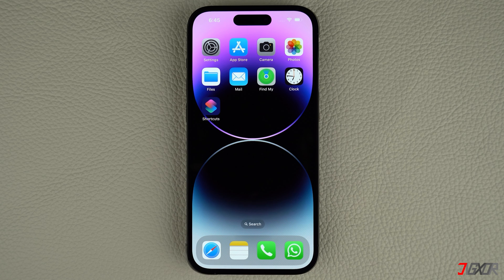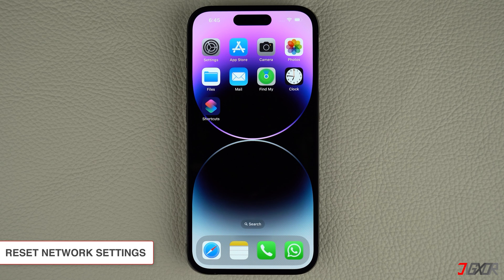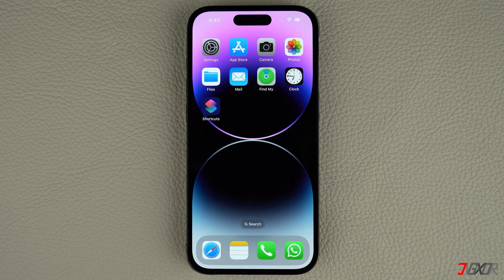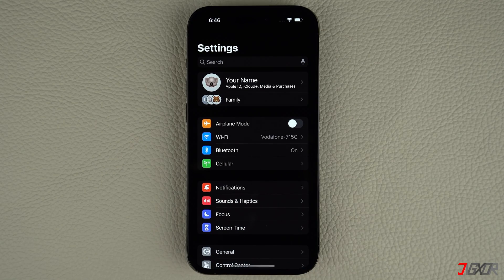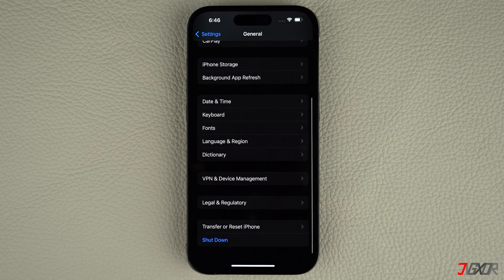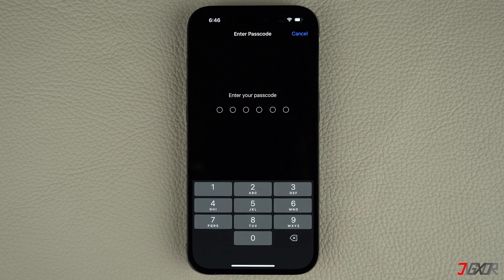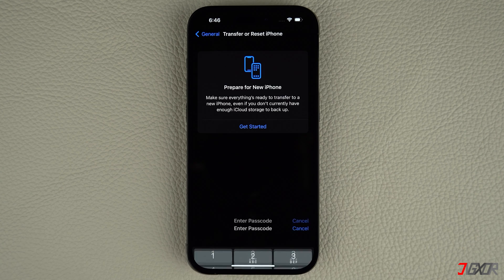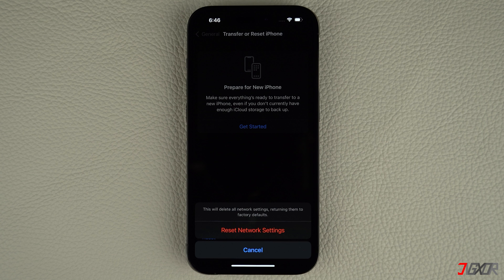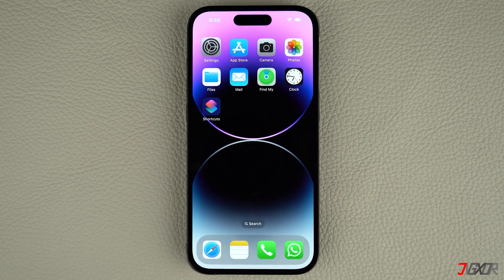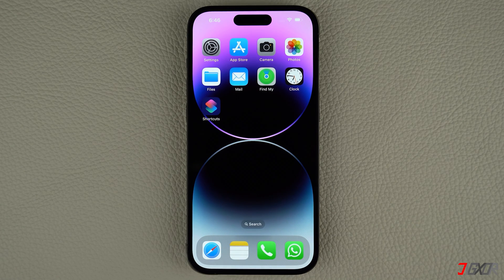Additionally, your iPhone has network settings that control how it connects to cellular and Wi-Fi networks. If these settings are corrupted, it can prevent your phone from sending texts. Resetting your network settings can fix this problem. To reset your iPhone network settings, open Settings and navigate to General. Scroll to the bottom and tap Transfer or Reset iPhone. Press Reset and choose the Reset Network Settings option. Then enter your device passcode to confirm the action and start the reset process. Please note that your Wi-Fi passwords, cellular, VPN, and APN settings will be restored to factory defaults. However, you can easily reconfigure them once the reset is done. No personal data like photos, contacts, or other files will be deleted from your device.